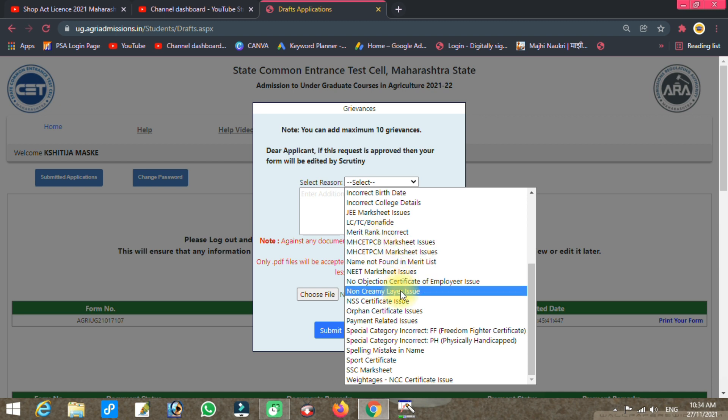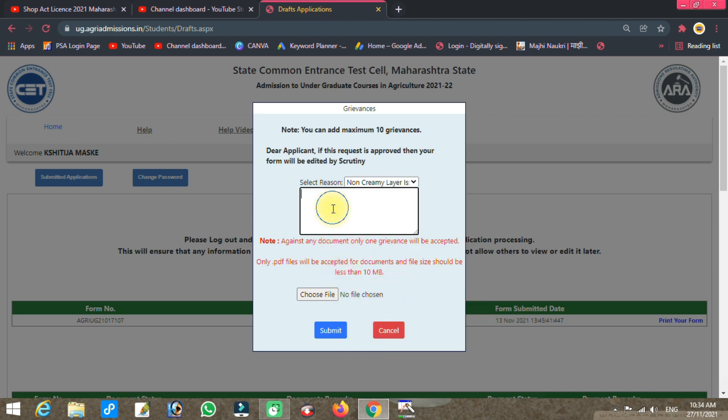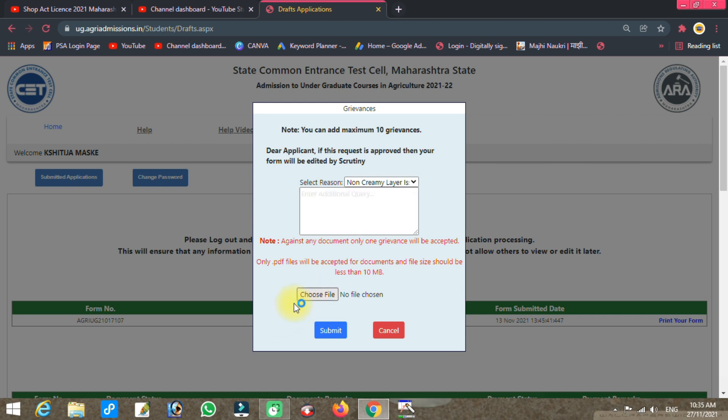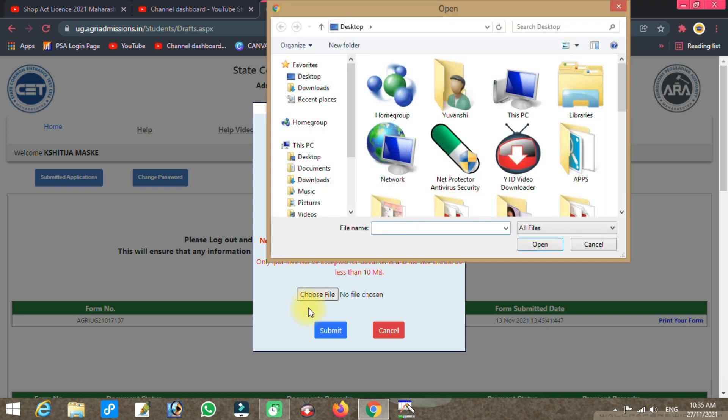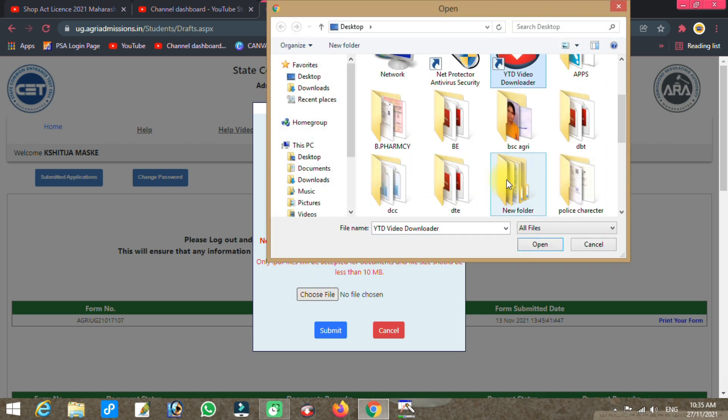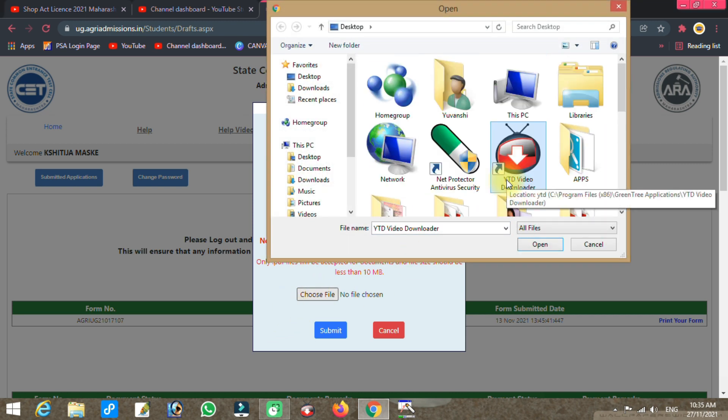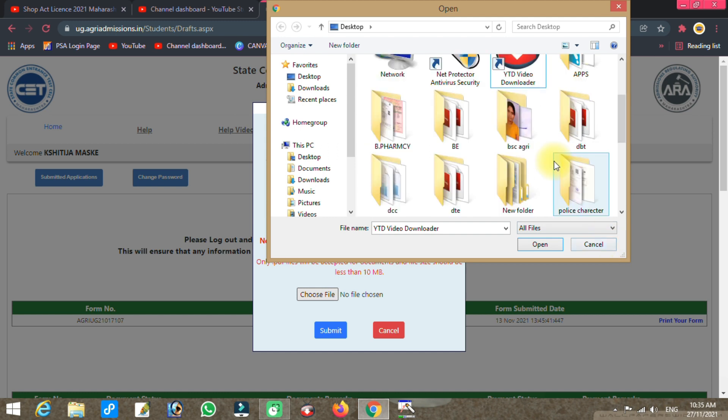Select the appropriate grievance reason from the dropdown. For example, if you need to upload a non-criminal certificate, select that option. Choose the document you need to upload from the list.